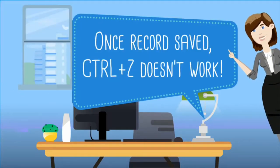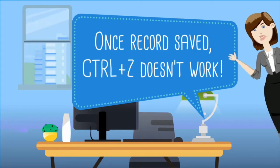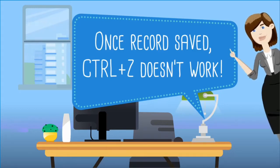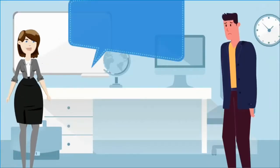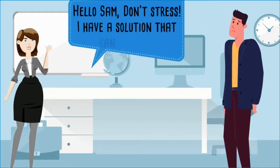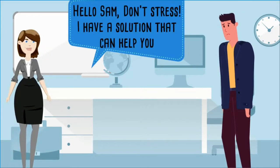But once the record is saved, CTRL-Z doesn't work. Hello Sam, don't stress. I have a solution that can help you.